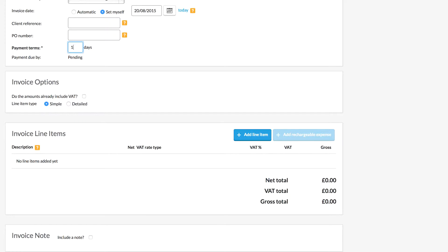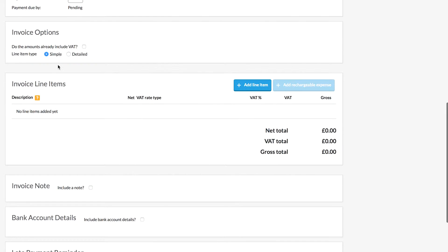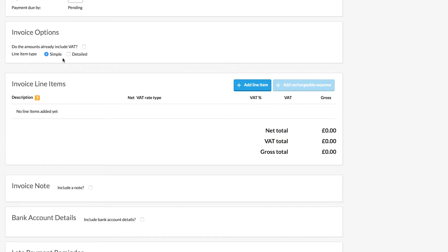In this example, the client needs to pay us within 14 days as per our agreement. The next section is Invoice Options — are you VAT-registered? If you are VAT-registered, do your services or fees include VAT, or do you add VAT onto your fees? If you include VAT into your services, you can tick the box and it does the calculations for you. If you charge VAT onto your services, no need to tick that box.